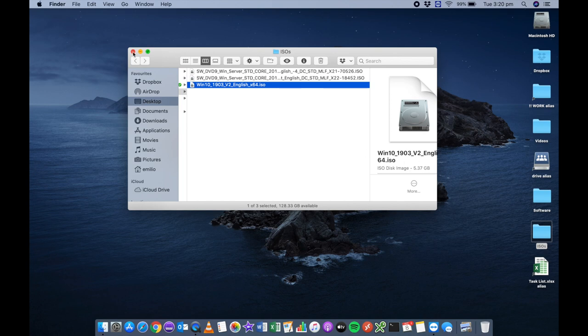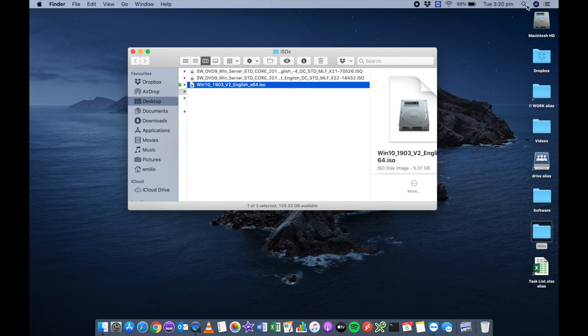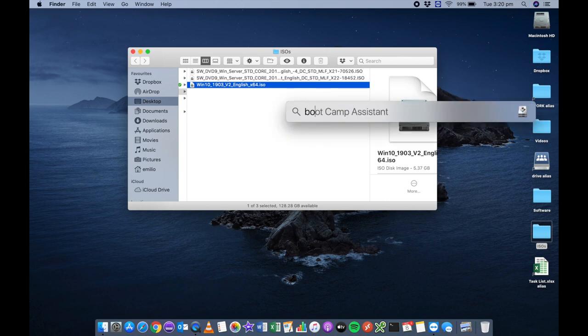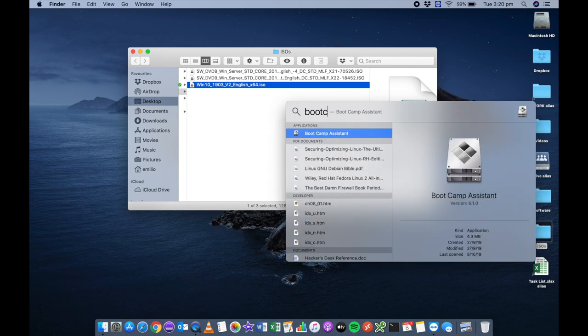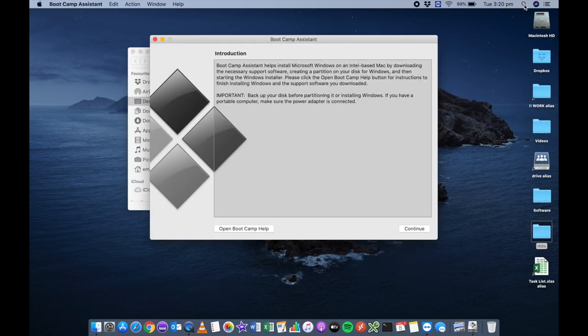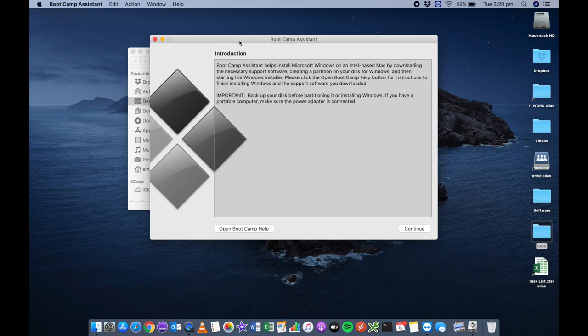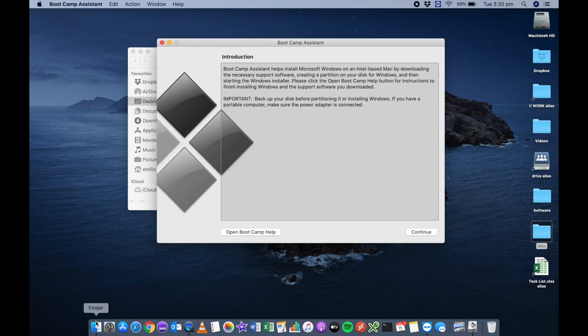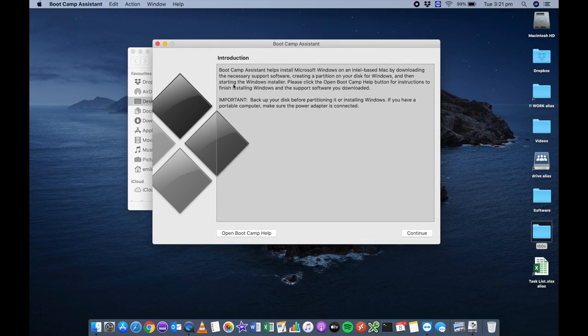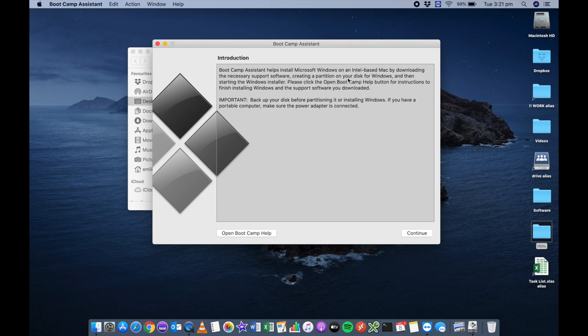Now we are going to be using an application that is built in to every single Mac called Boot Camp. Boot Camp essentially lets you do the options of booting into one or the other and it's a software package that is already installed. You can access this by clicking on the finder icon on the very top right corner and typing in Boot Camp, and you'll see Boot Camp Assistant. You can also find this by navigating through your finder applications and utility. Once you have Boot Camp Assistant, it helps you to install Windows on an Intel based Mac by downloading the necessary support software, creating a partition of your disk and then starting the Windows installation. Let's go ahead and click on continue.